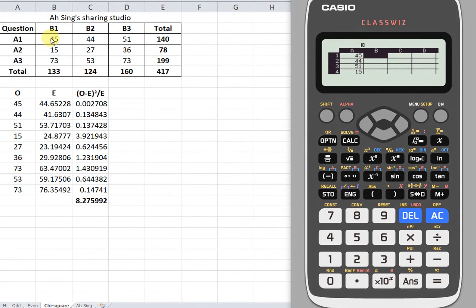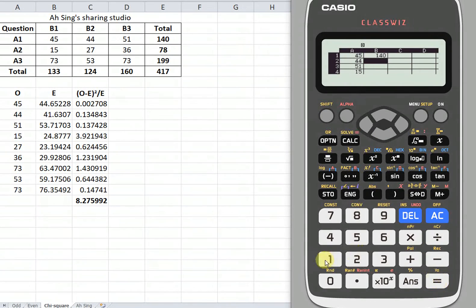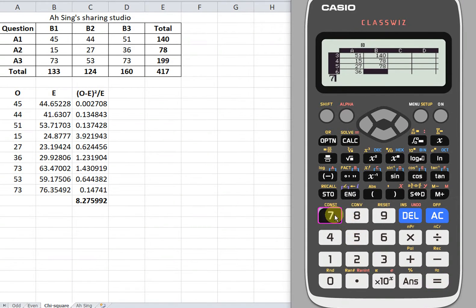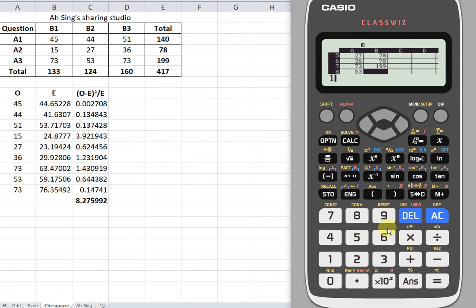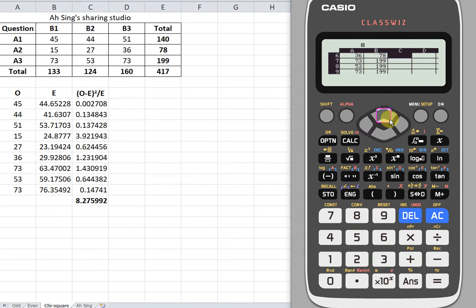Now let's move on to column B to enter the row totals. The row total will appear for one, two, and three times. As you can see, 45, 44, and 51 three times. The total is going to be used to obtain the expected value. So 140 for three times, 148, then 78, occurring three times, then 199 another three times. Row total is already done.